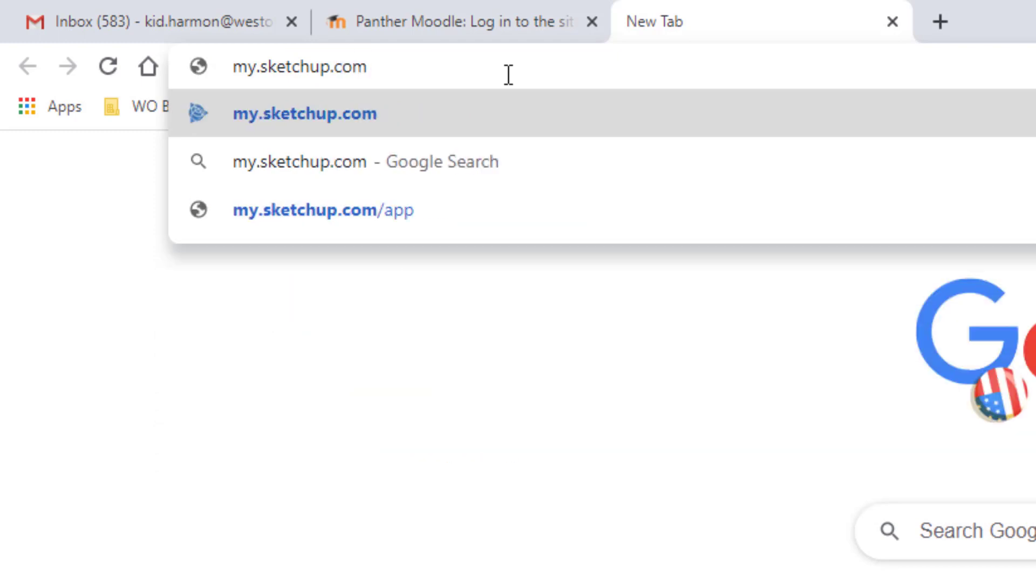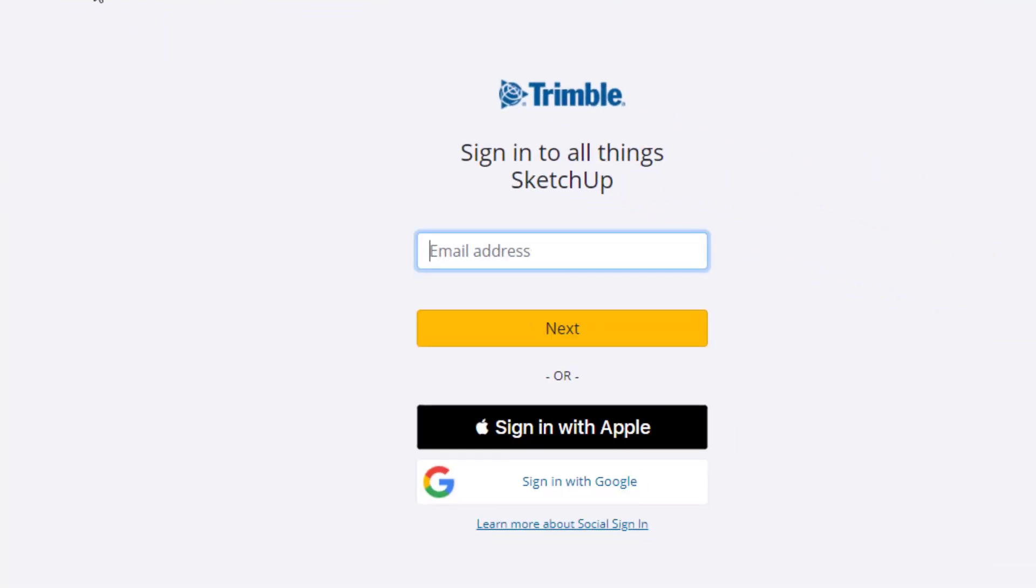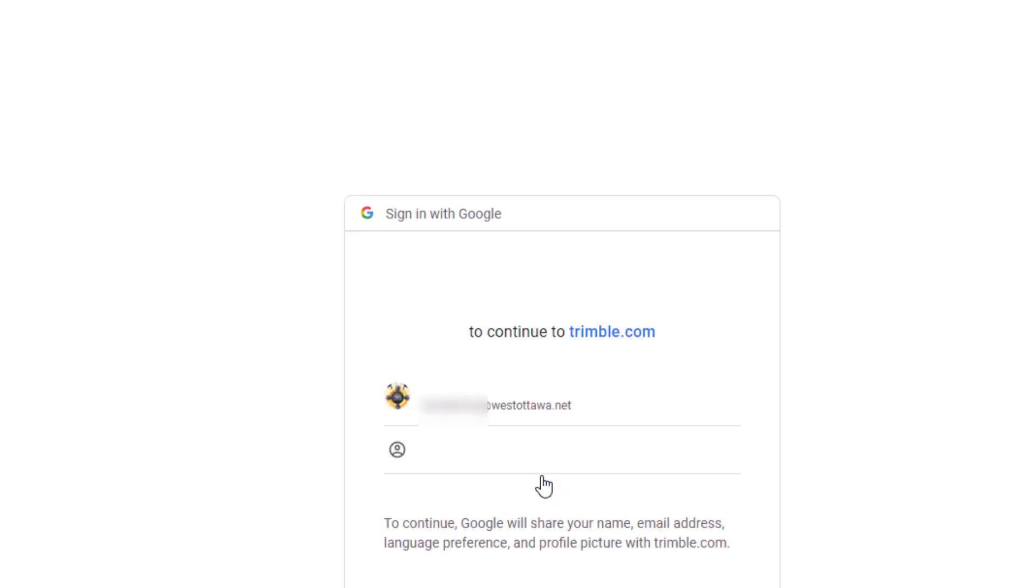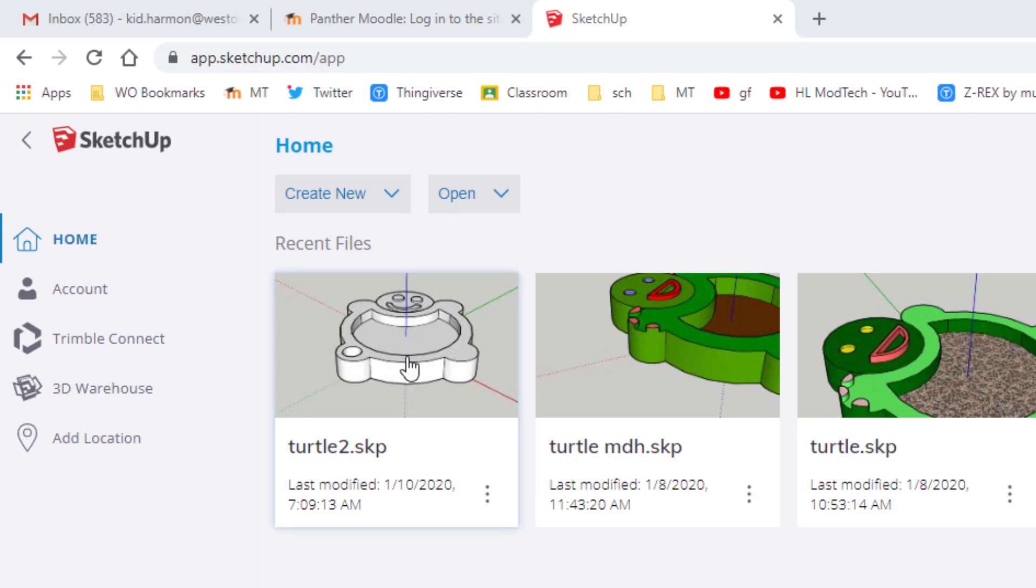There will also be a link in the description of this video you can click that as well. When it loads we need to choose sign in with Google, pick your account and let it do its thing.